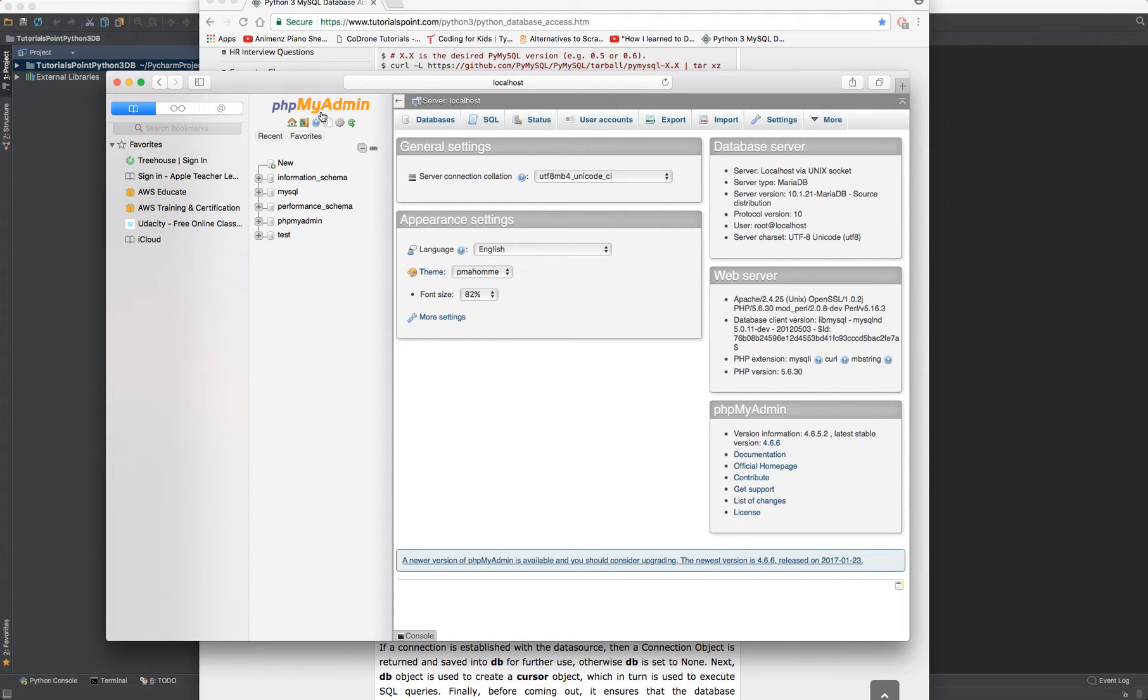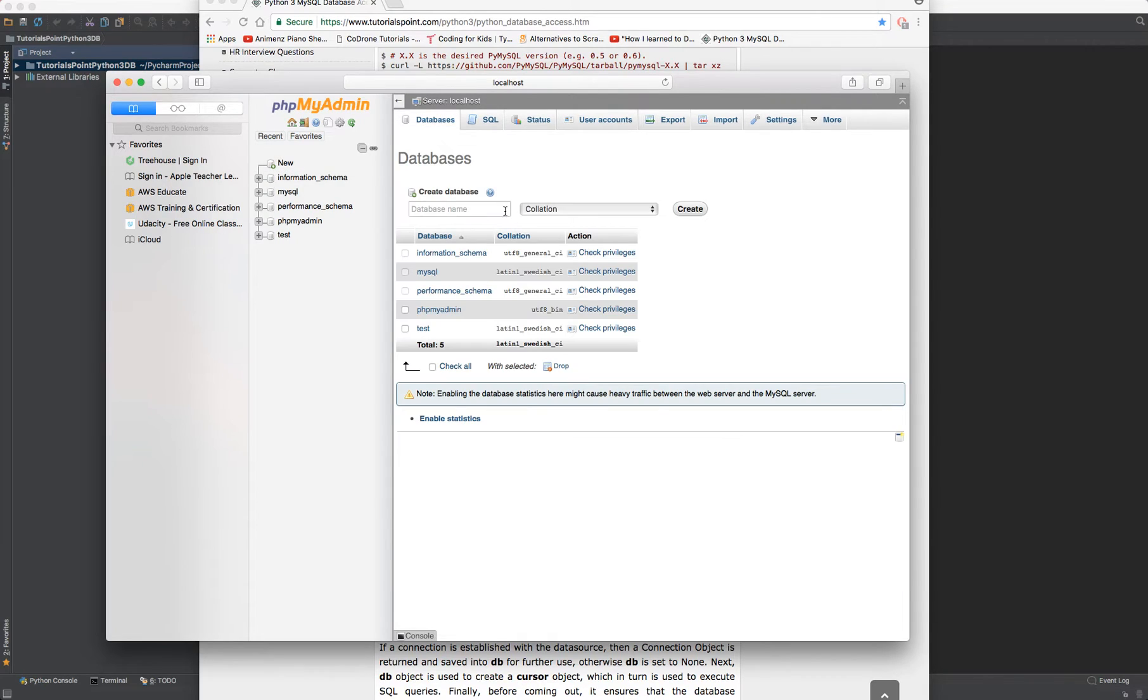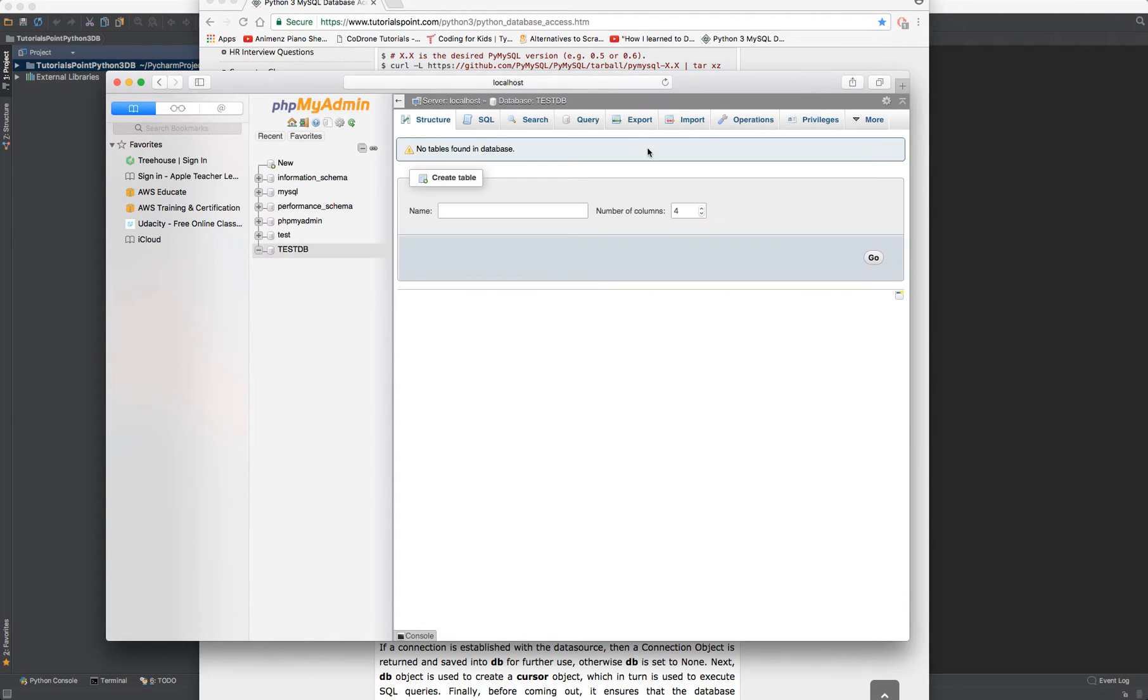So I'm going to come over here, click on new database, go ahead, paste that in, create the database.